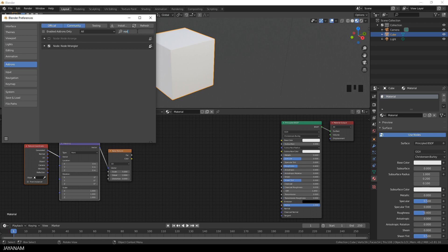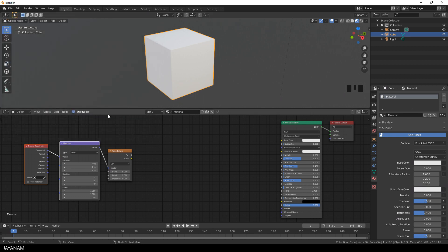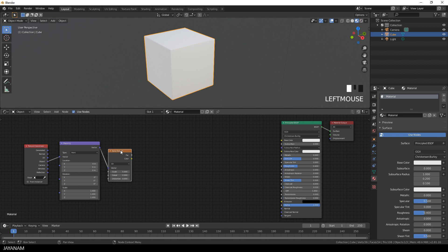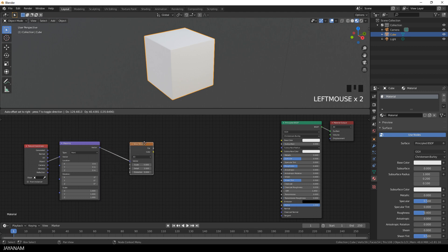I have this node wrangler add-on activated. I recommend it, it's a great helper. I now drag the object output of the texture coordinate to the vector input of the mapping.